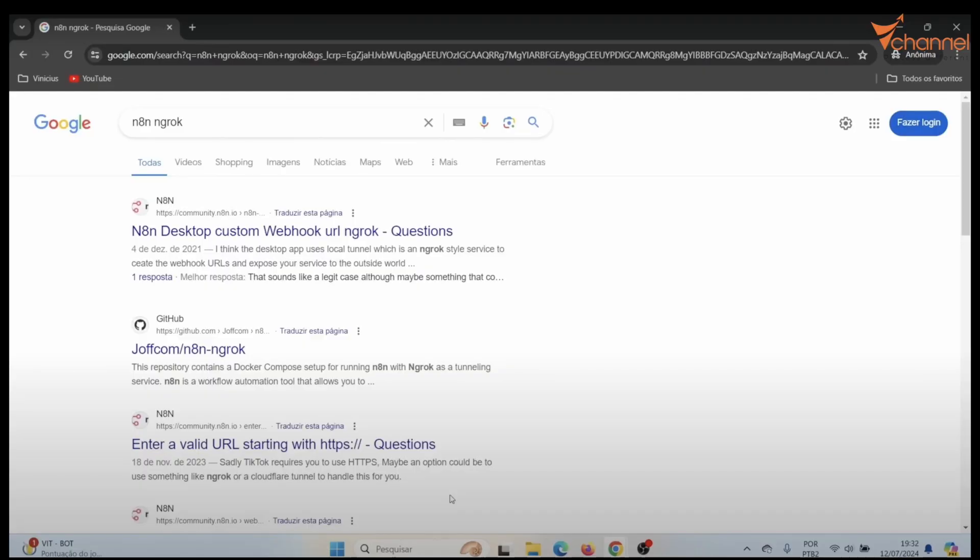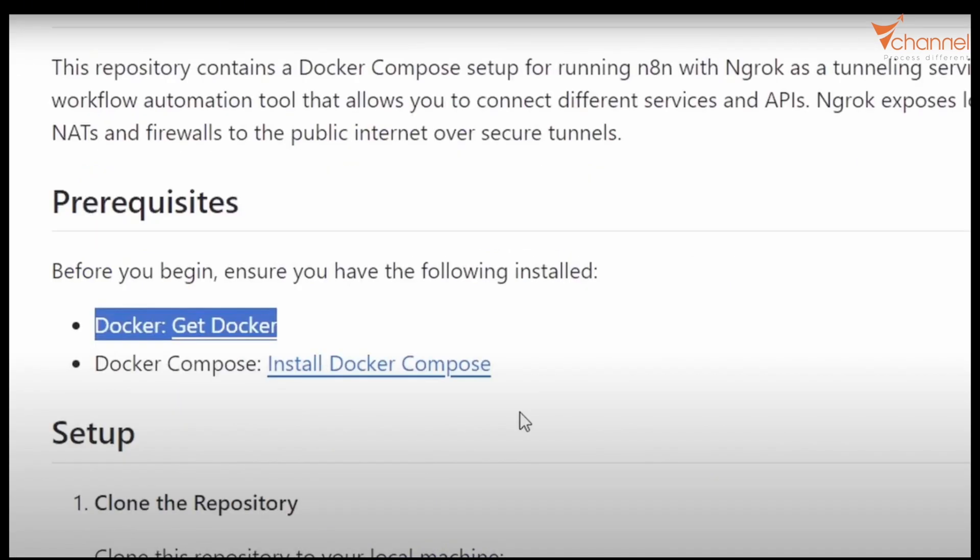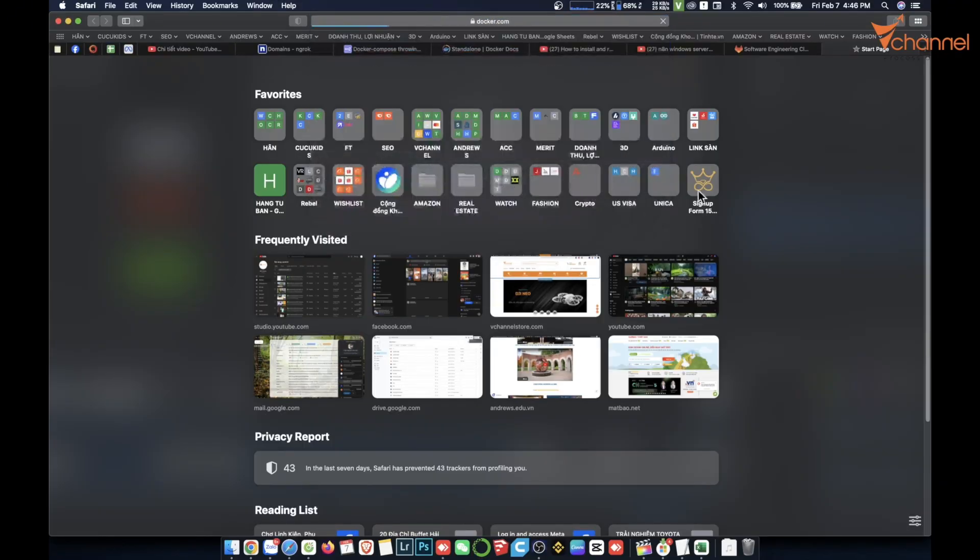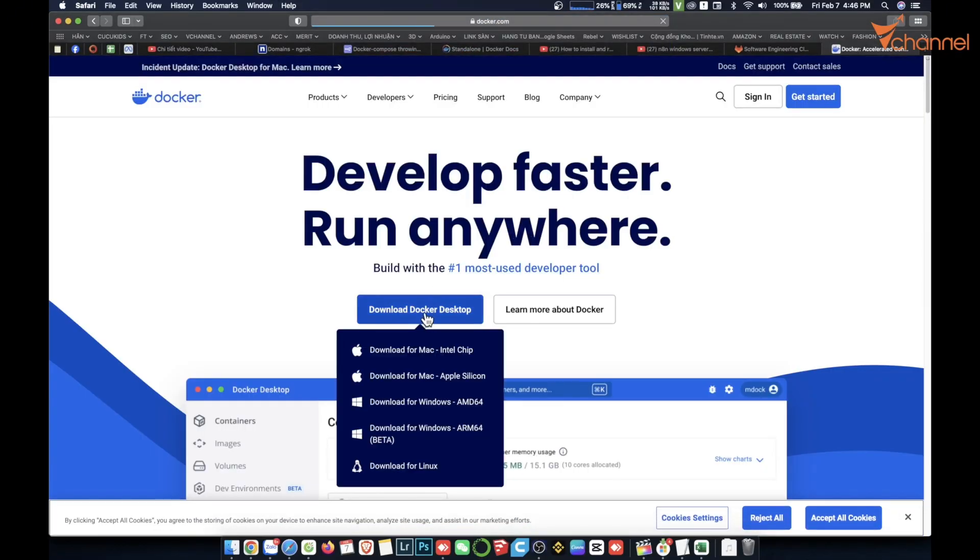First of all, I'll go to Google N8N Ngrok. Then we're going to go to GitHub. In the tutorial, the first step is to install Docker. Download Docker. Windows or Linux or Mac can install this.